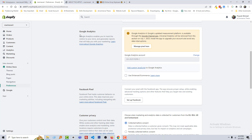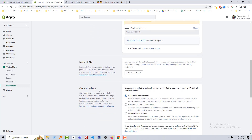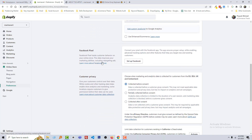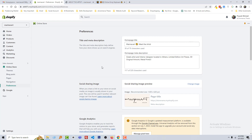Here is the Google Analytics section — we have already completed this. Then there's Facebook Pixel — we will do this when we work with Facebook or a Facebook ad campaign. Then we will set up Facebook. Okay, we have done this much so far.